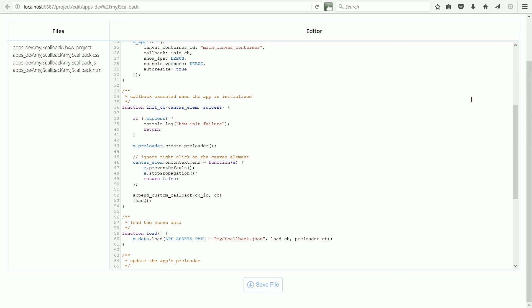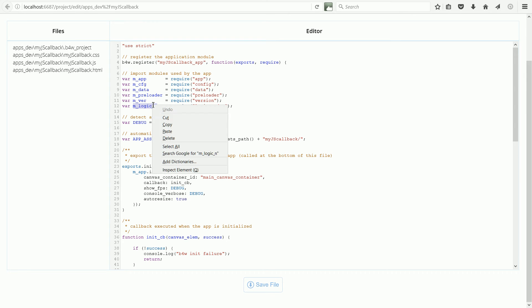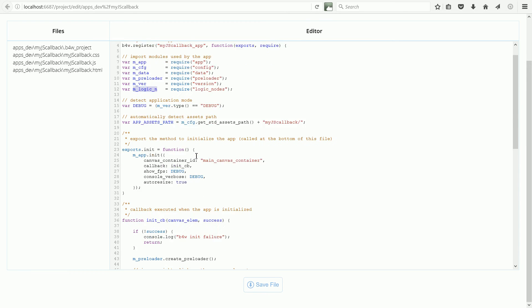We have to put in the name of the module that the method comes from. MLogic N, module logic nodes.